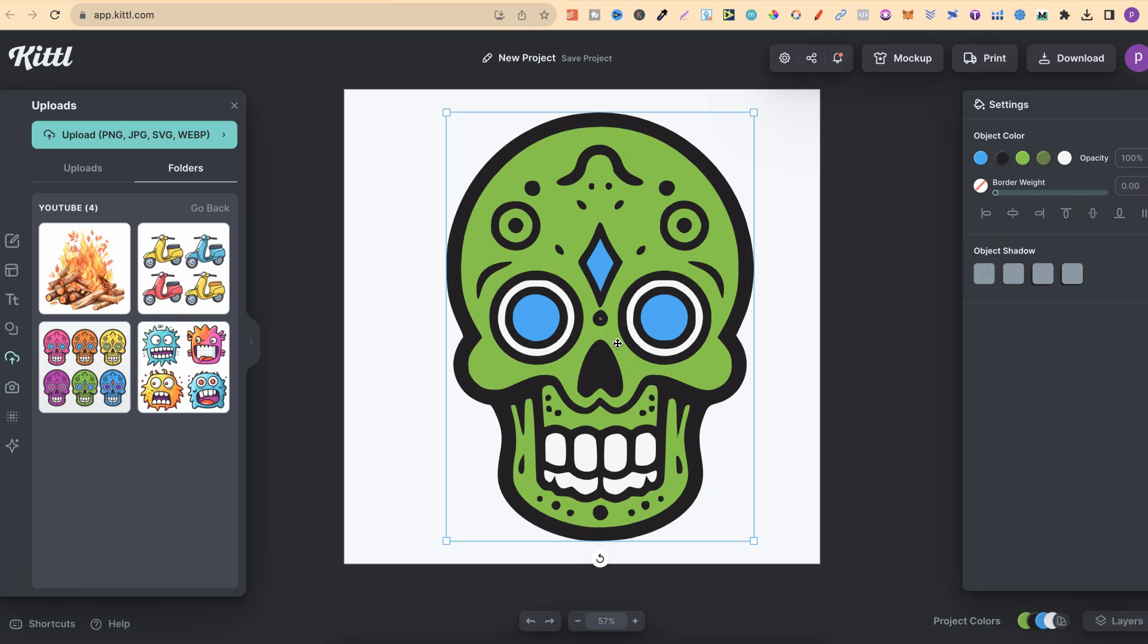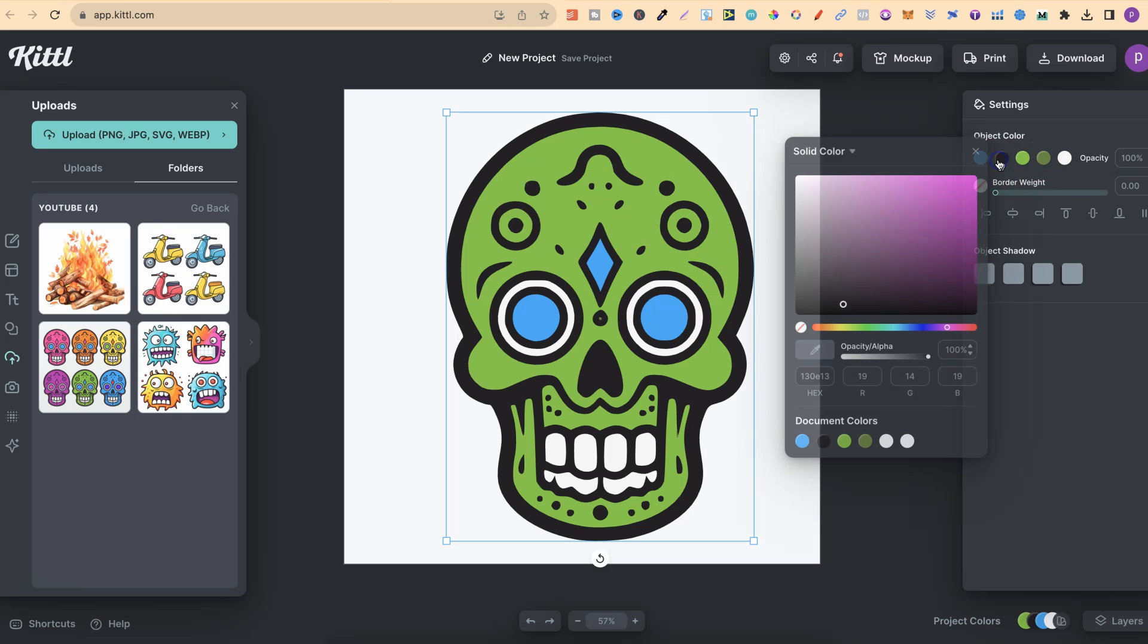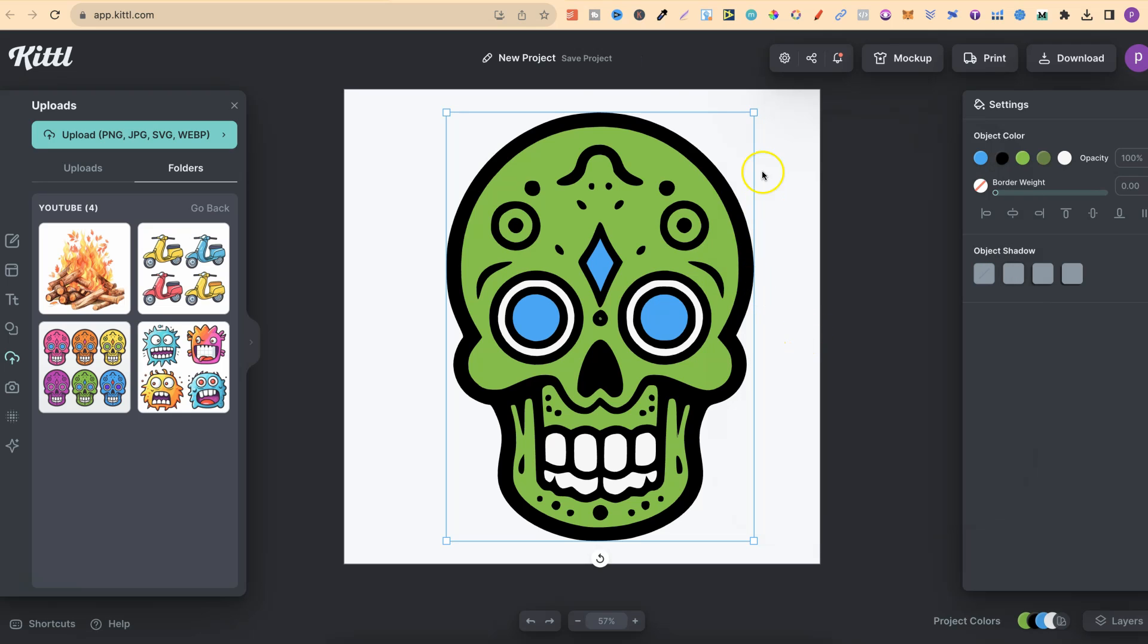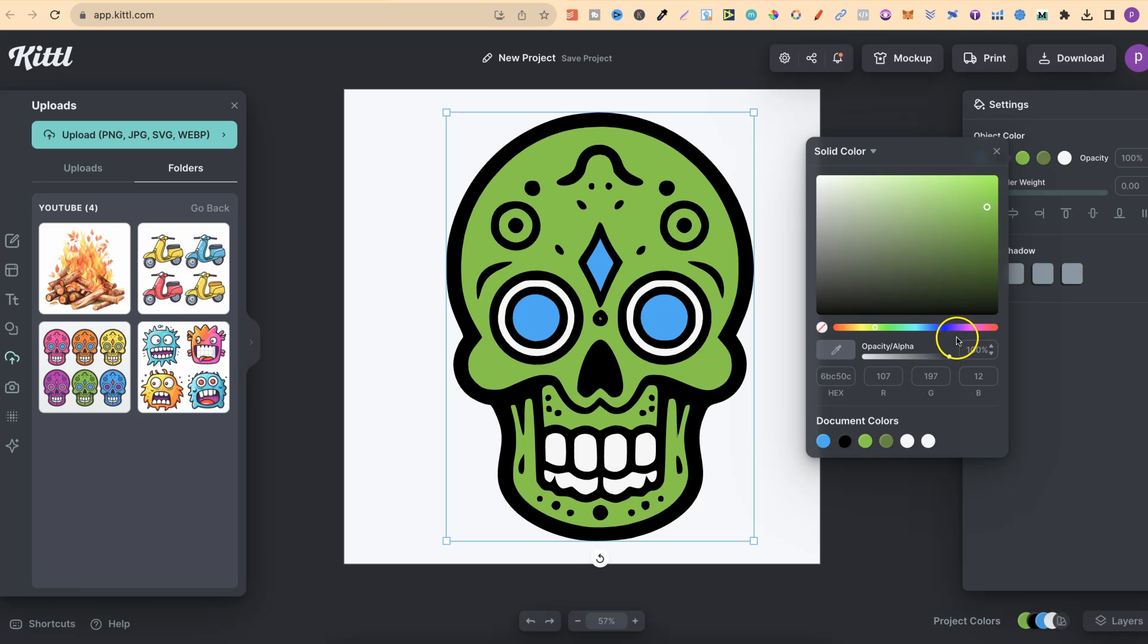One thing I like about this is now if we look up here, it's pulled all the colors through, and we can actually go through and change those colors. So this black isn't that black, so we might want to change that. There we go, like that, and now that's changed.